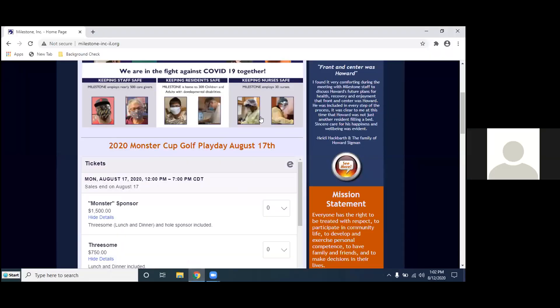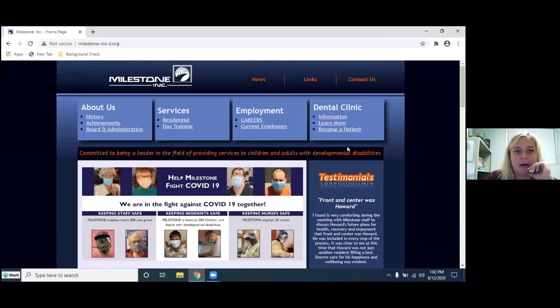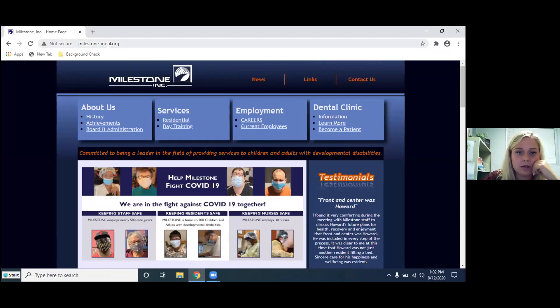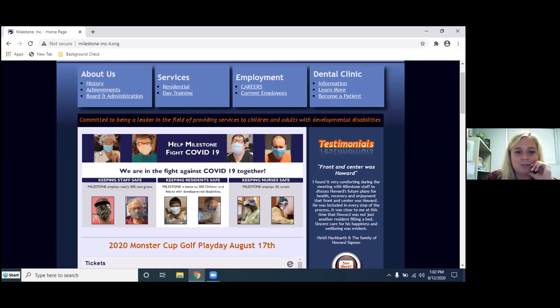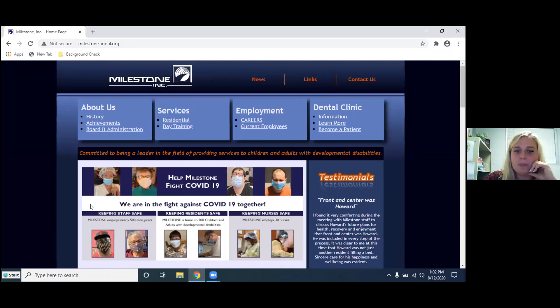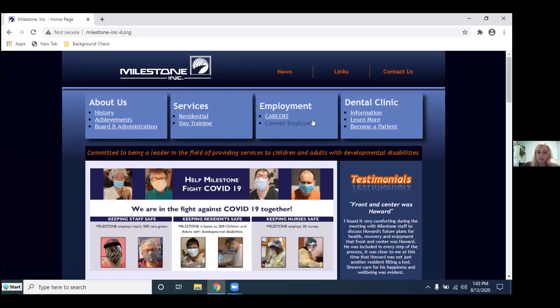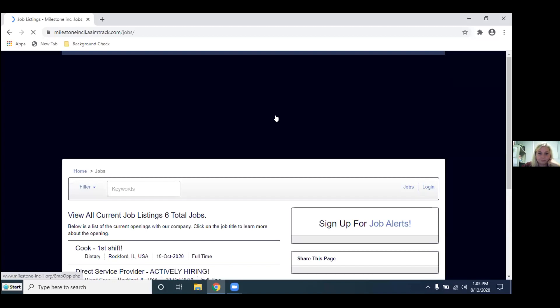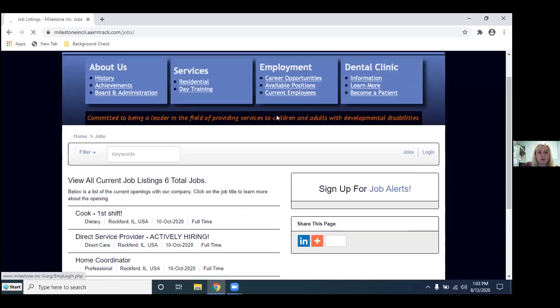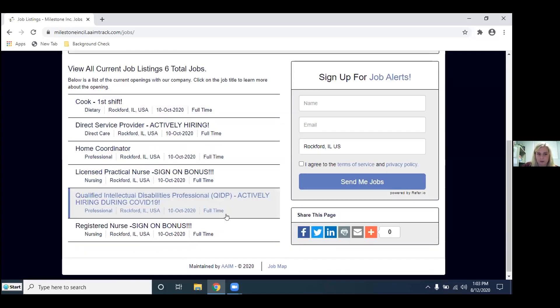So this is our website. Our website is milestone-inc-il.org. What you see when you come in is how we're helping fight COVID with us. You see some of our individuals in masks and having fun at home. So the important part of this is you are going to come into our employment section. You are going to click careers. When you come to the careers, it shows you all the jobs that we have open.